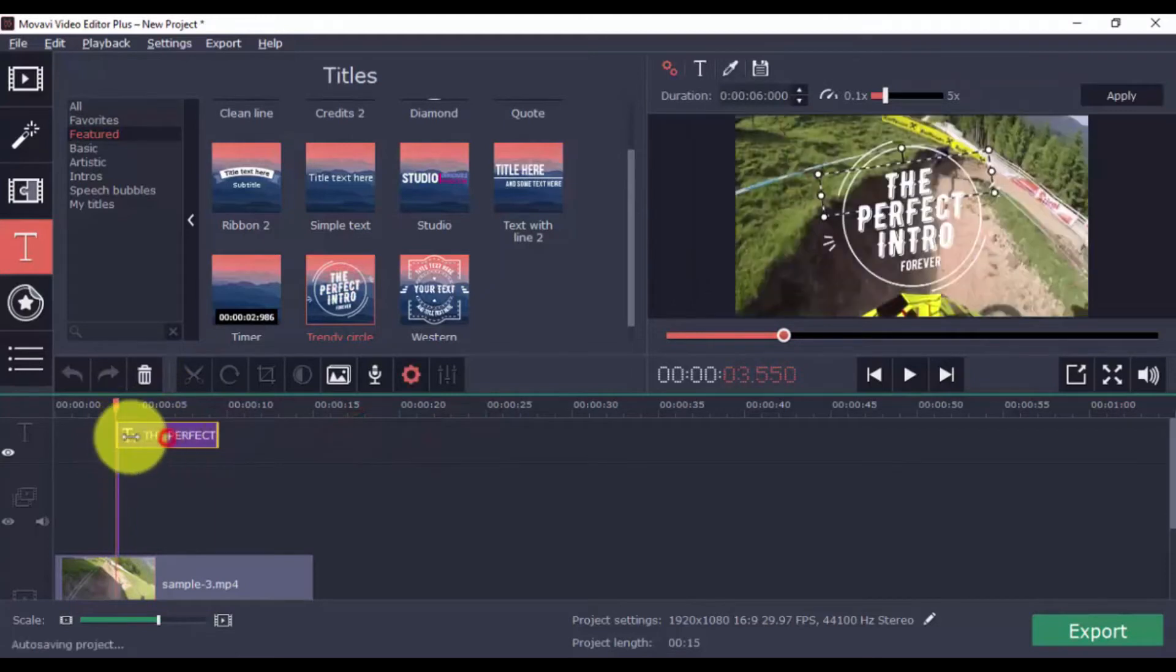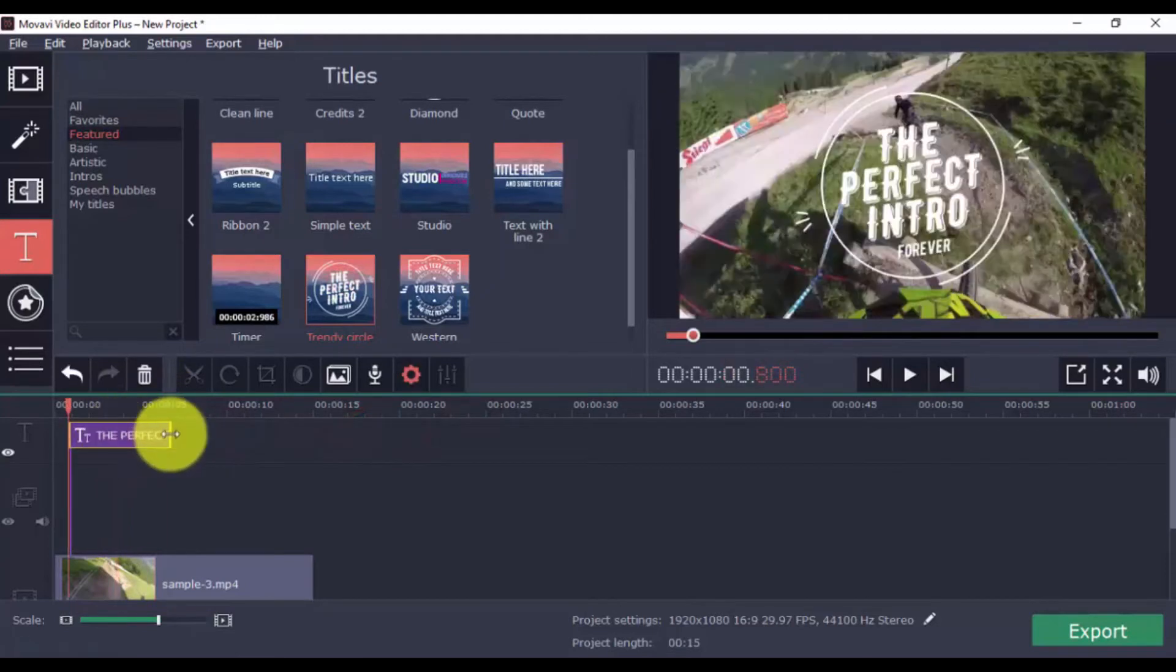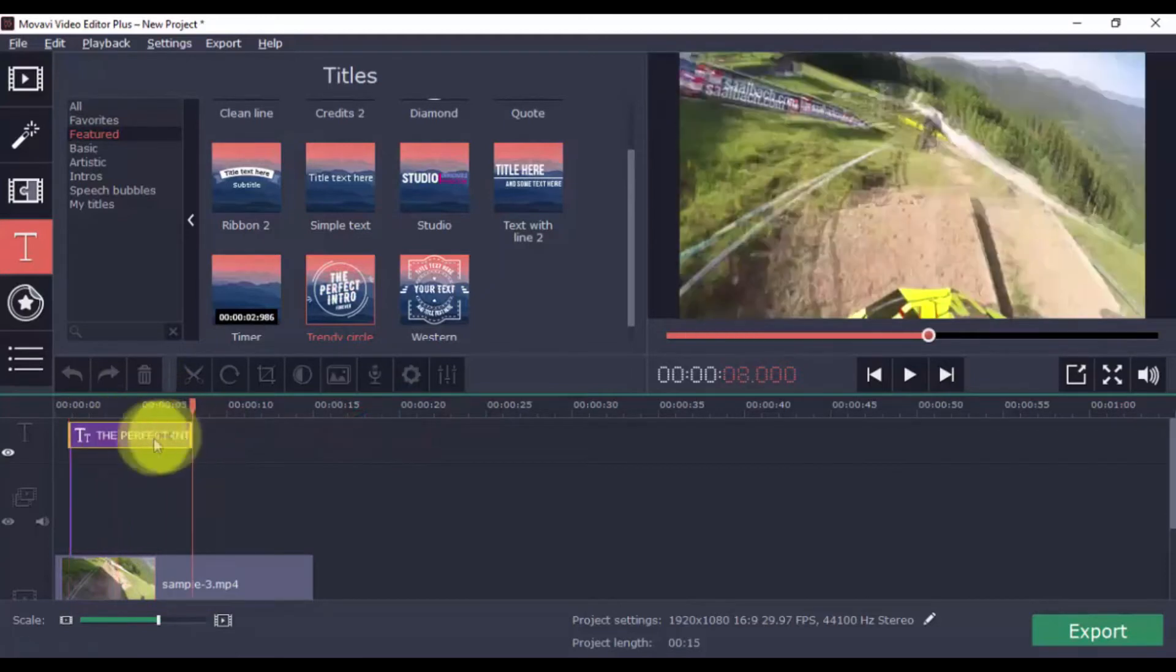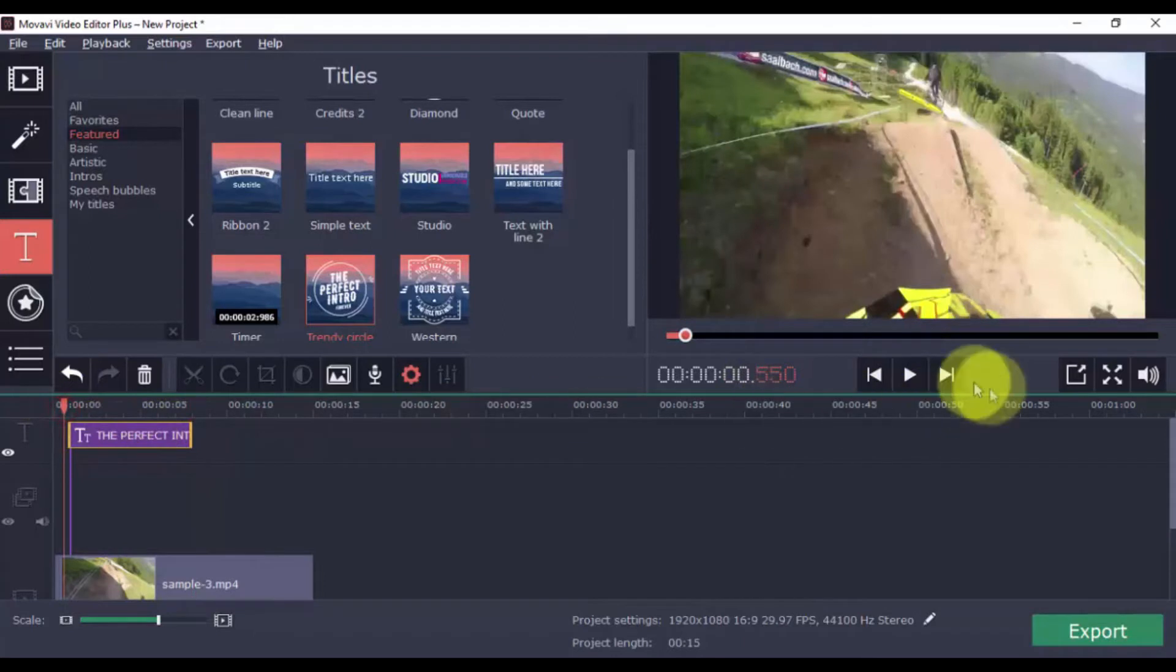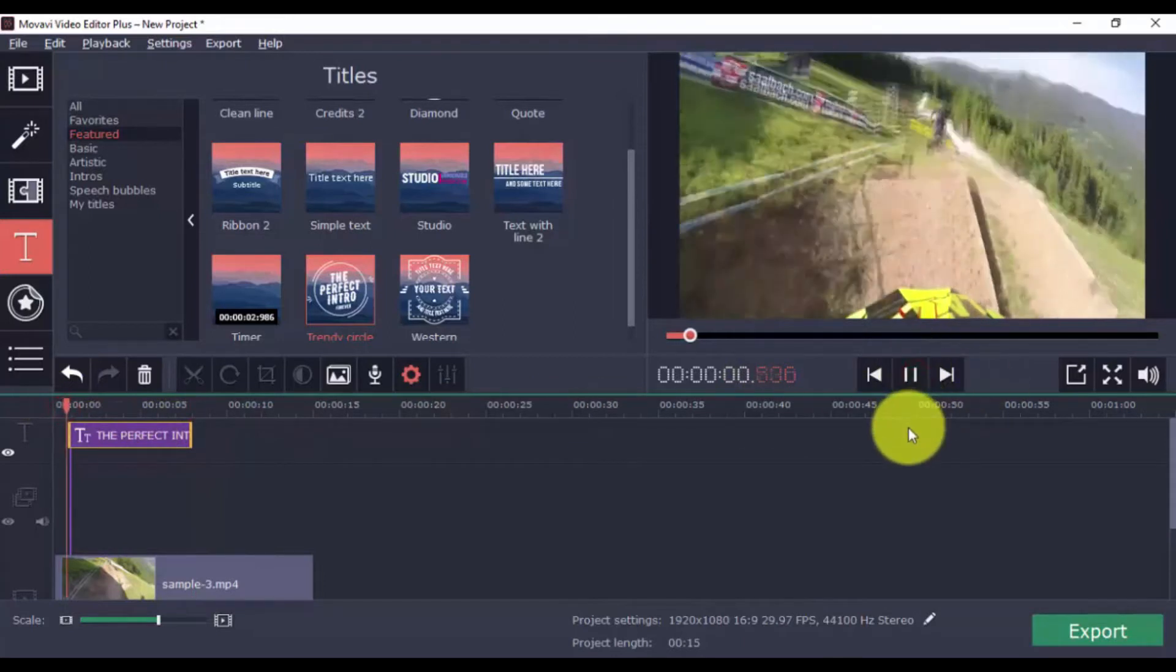Move and stretch the title as you see fit, and then to see how it looks, click on the timeline just before the title, and click play.